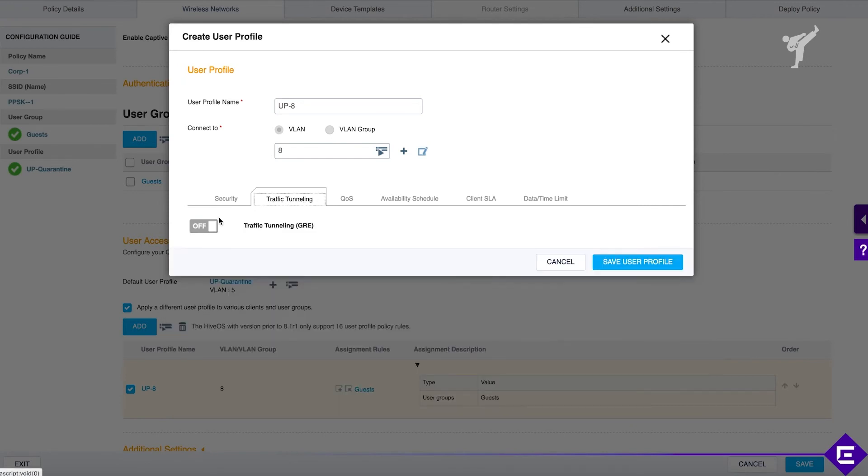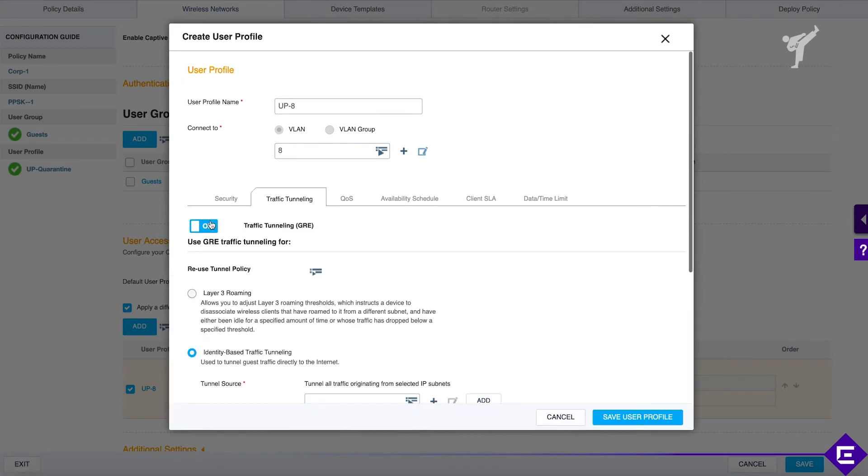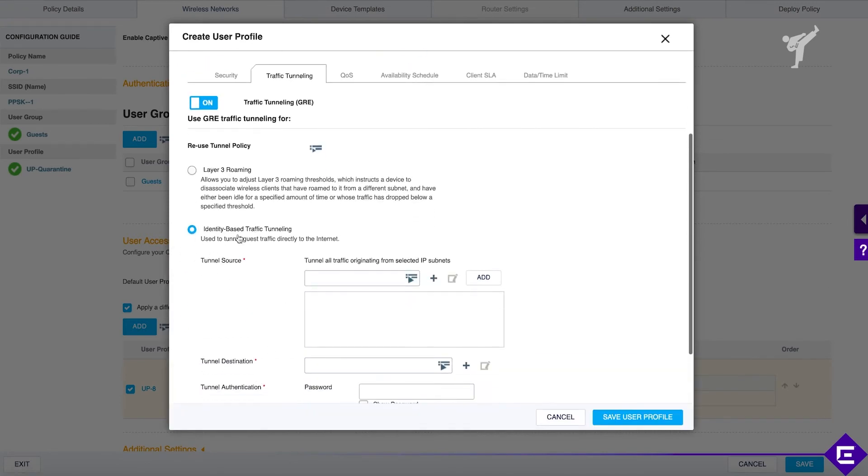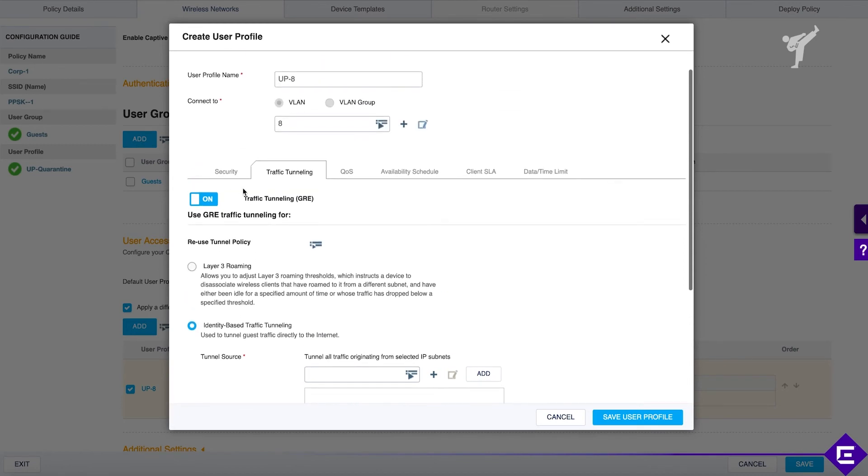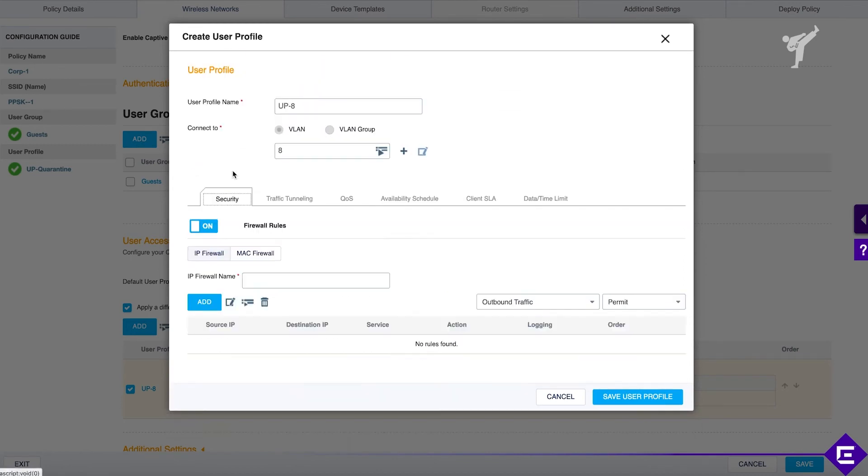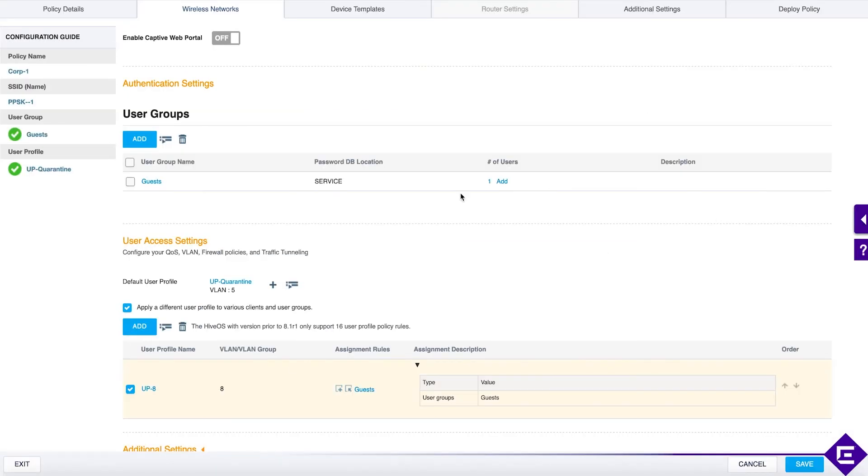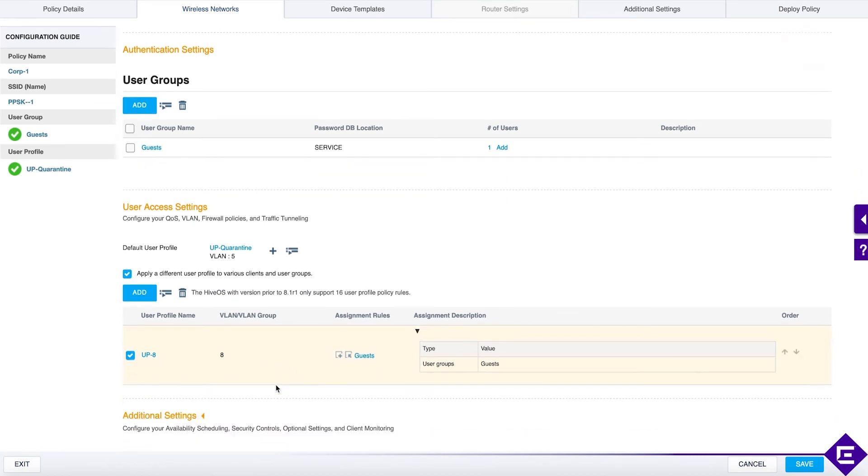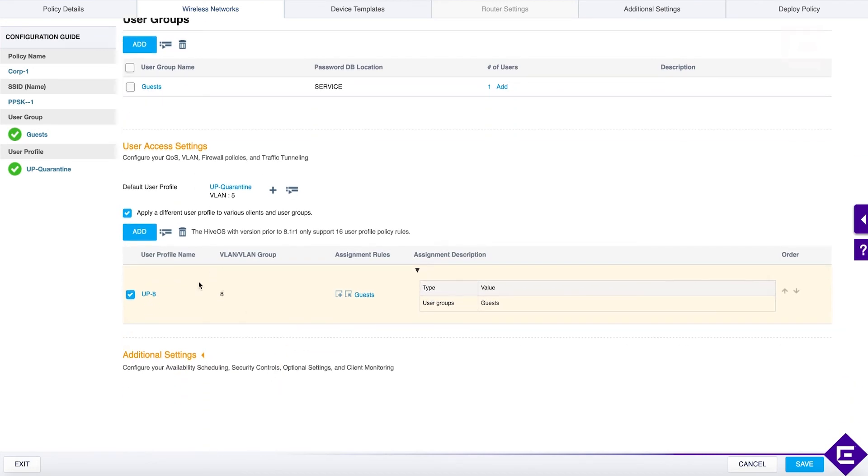traffic tunneling if this is something that we wanted. If you wanted to tunnel guest traffic to a central point, this is where we would do it. Availability schedule and everything that comes along with network access control policy within the user profile. Currently, we will just stick to the VLAN and let the backend network infrastructure figure out everything else. Everything is done based on VLAN and then upstream we have a firewall that will restrict access as necessary.